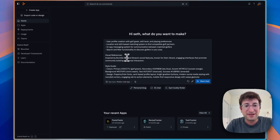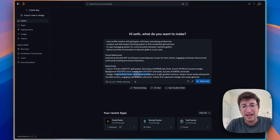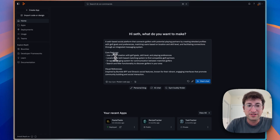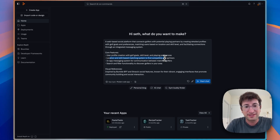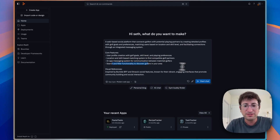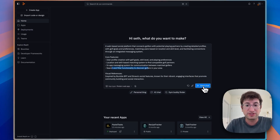The visual reference includes Bumble BFF and Strava's social features. It gave a color style guide, design inspiration, and design guide. The core features include user profile, location and skill-based matching, in-app messaging, and search and filter functionality to find golfers in your area. So let's go ahead and start the chat.